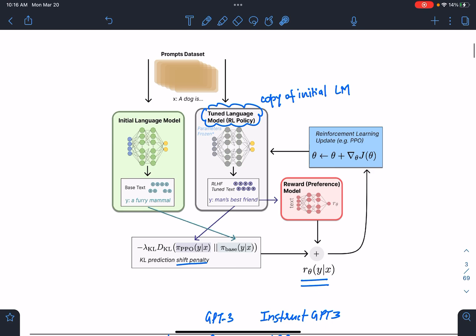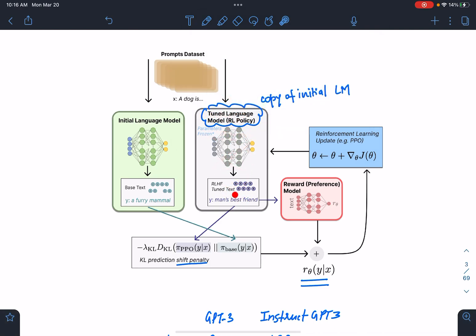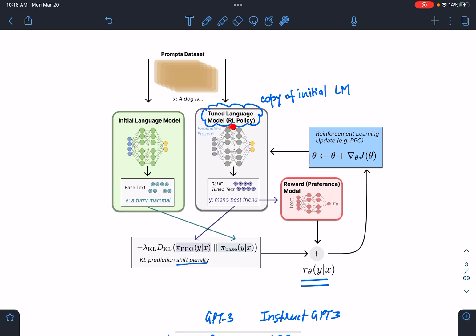This is the overall setup for InstructGPT. This model is GPT-3, and this is the InstructGPT model. This is the initial model which we fine-tuned on prompts, this is the reward model, and this will be your final model. This will be your final loss which includes a penalty shift. If you give a prompt to this language model which is being trained — this is a copy, initialized from the initial language model — you basically train it.